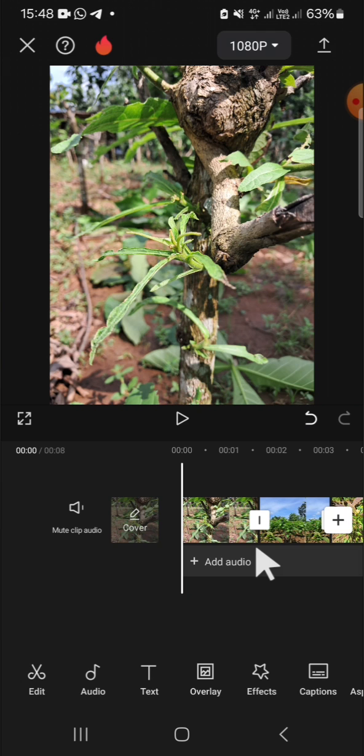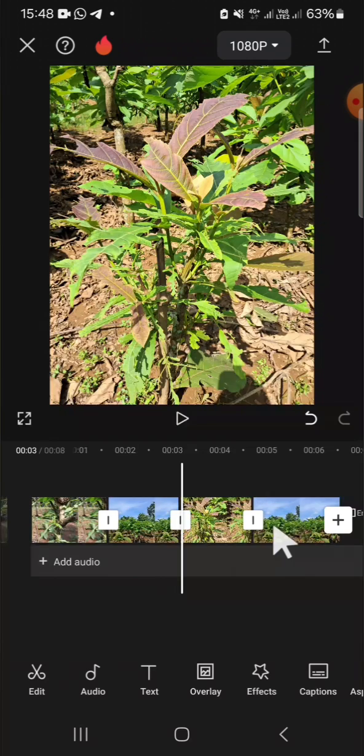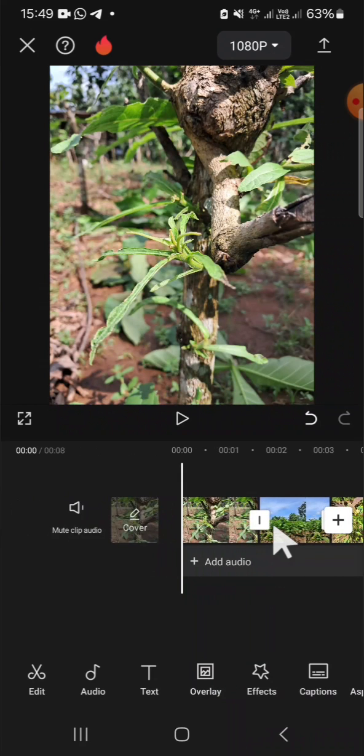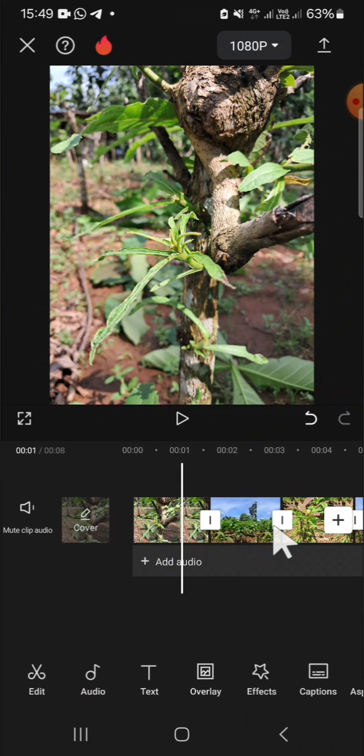I have imported some clips to my CapCut project. For example, I'm going to use the apply to all feature to apply one transition to all my clips. First of all, we can click on the